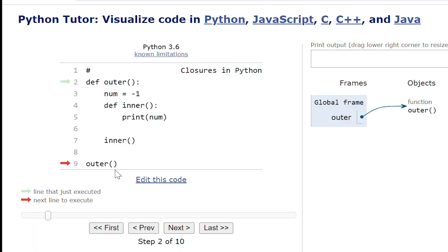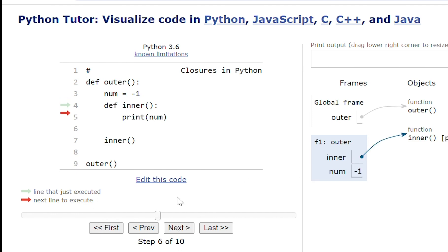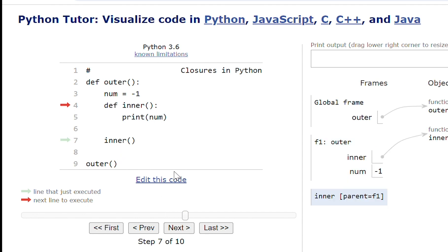At line number nine I'm calling the outer function. Outer function will be called and execution will go to line number two. I'm declaring a variable number equal to minus one, so number will be minus one. Then I'm declaring a function — inner function. And I'm calling this inner function, so execution will go to line number four, then line number five, and I'm printing the number. So number will be printed as minus one.